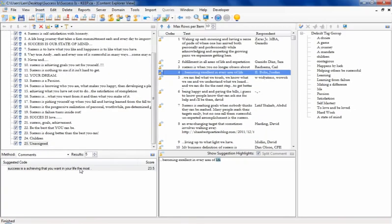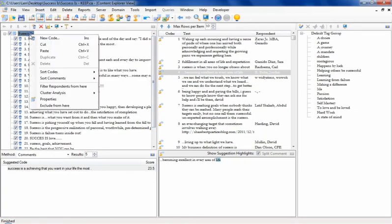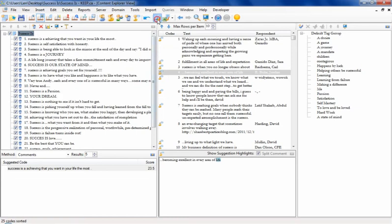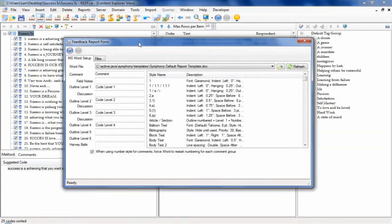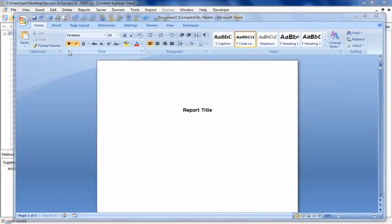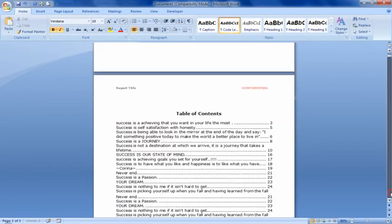When it comes to producing reports, Symphony makes it easy for you by integrating seamlessly with Microsoft Office. Symphony's feedback report lets you produce a formatted report based on the word template of your choosing.